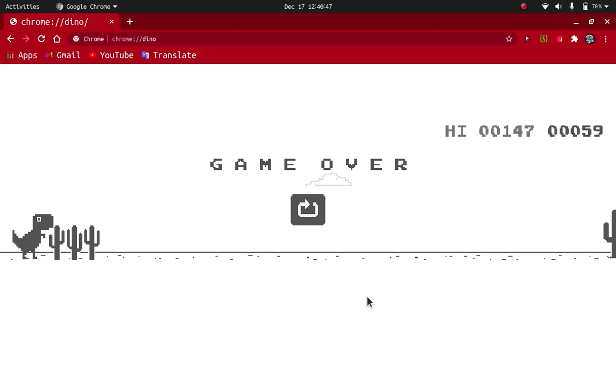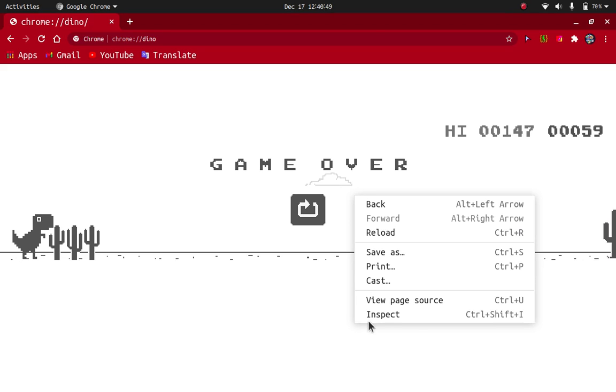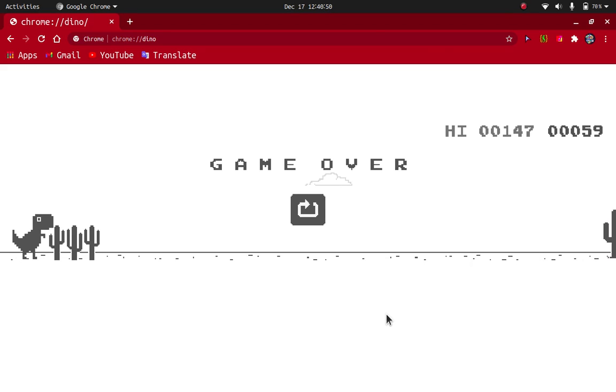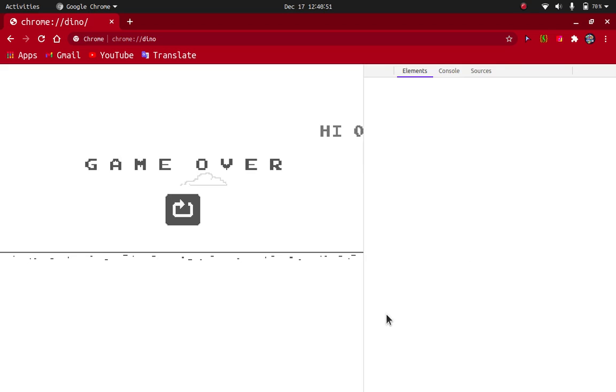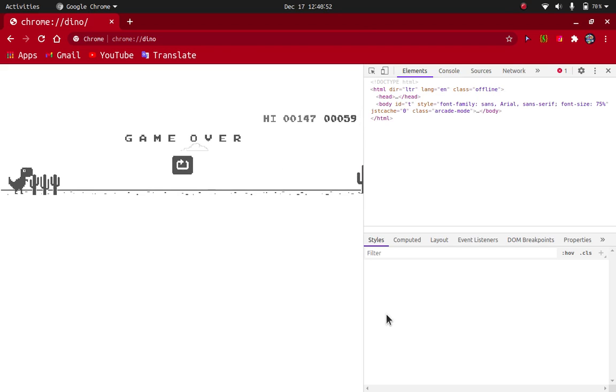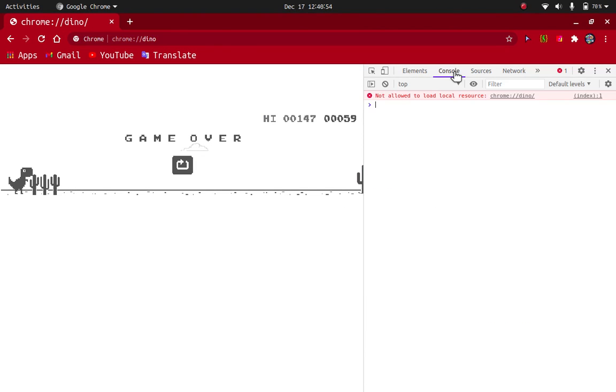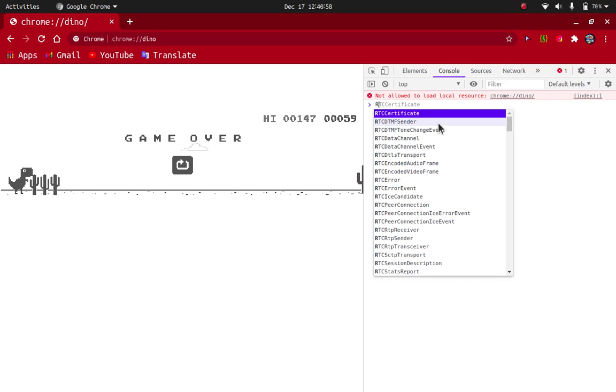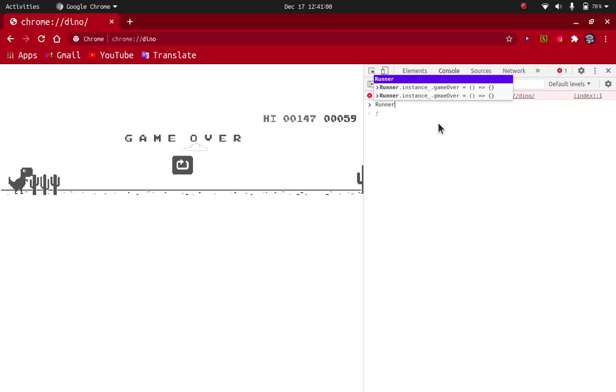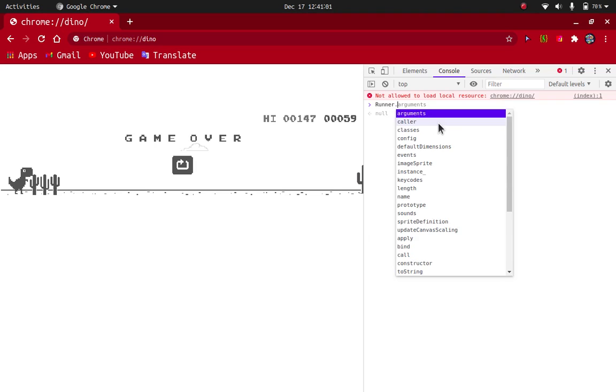So you can right-click and select inspect and go to this console screen. And over here you have to type Runner dot